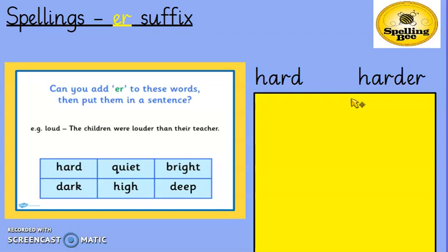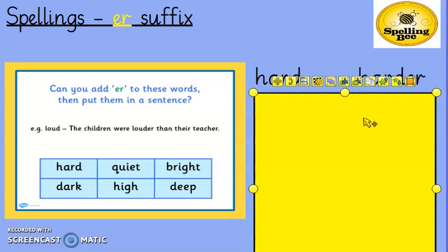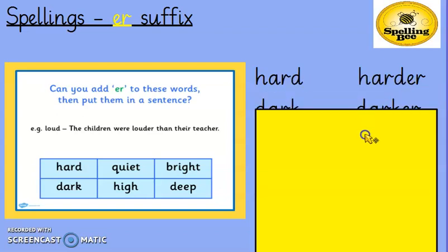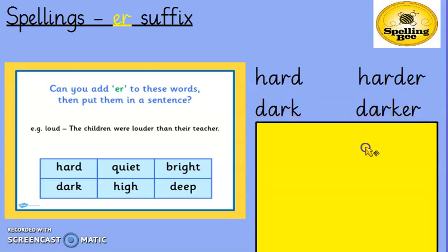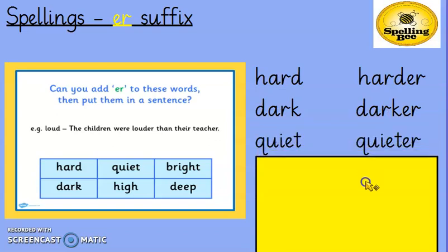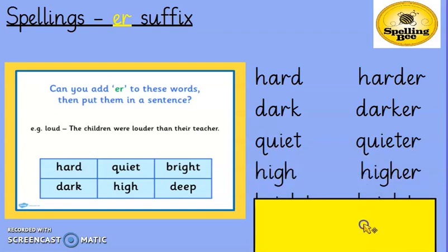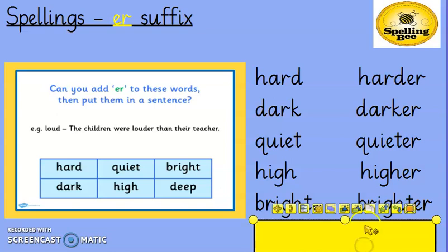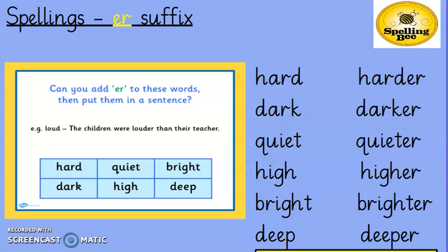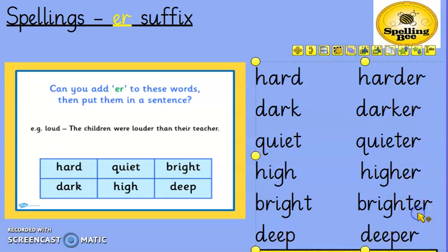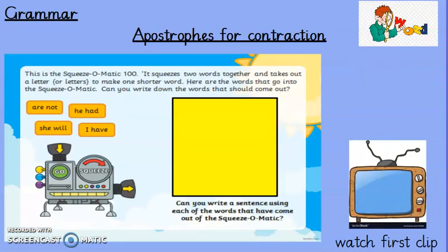Pause the video and then come back and check your answers. Let's check through the answers carefully — you can tick these as you go along. If your spellings are correct, great. If you've made a mistake, I'd like you to go back and write the correct spelling next to it. So: 'dark' becomes 'darker', 'quiet' becomes 'quieter', 'high' becomes 'higher', 'bright' becomes 'brighter', and 'deep' becomes 'deeper'.